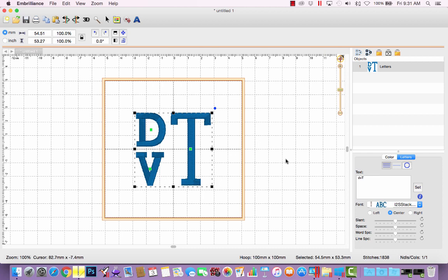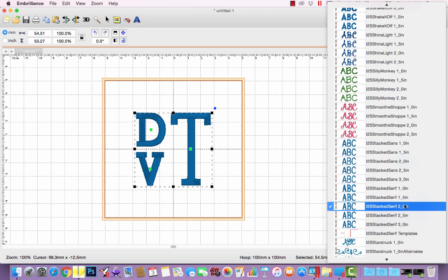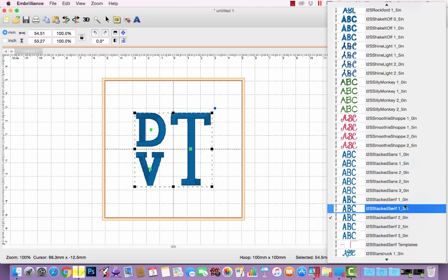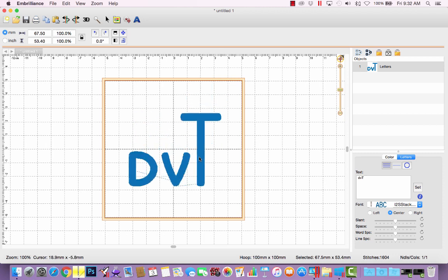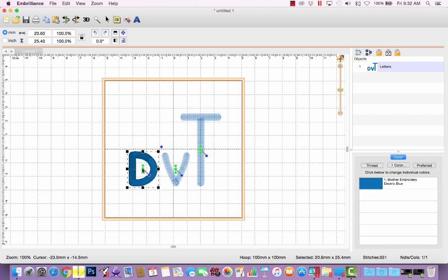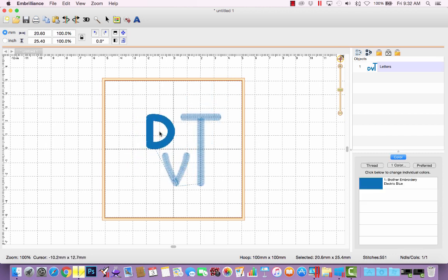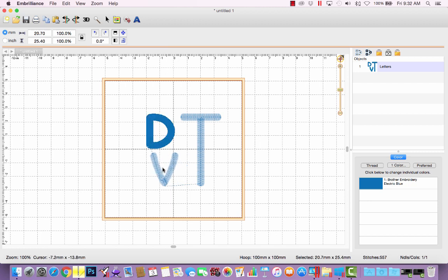What if I wanted to use his monogram in our other stacked font, our stacked sans, so I can select the 2 inch size. All right, again, I will have to reposition the letters, but it doesn't take a whole lot of effort to move them around and get them to fill in a square shape.